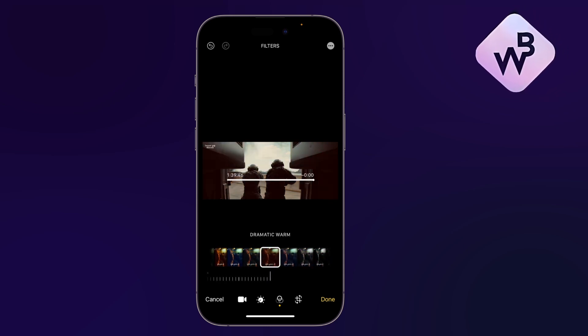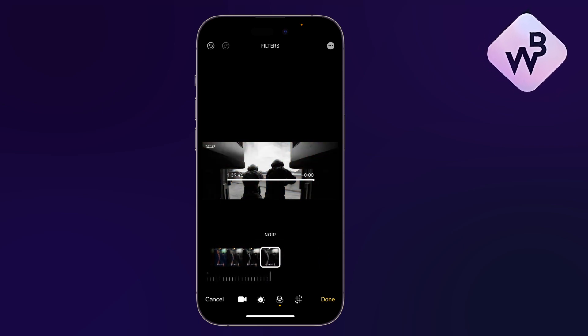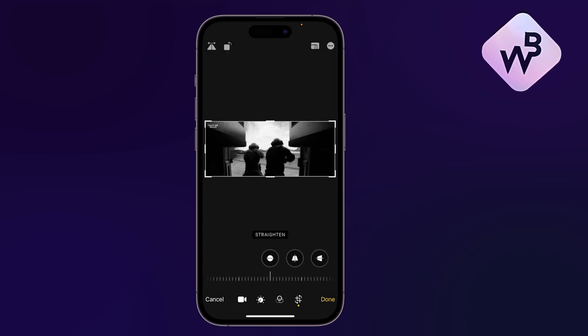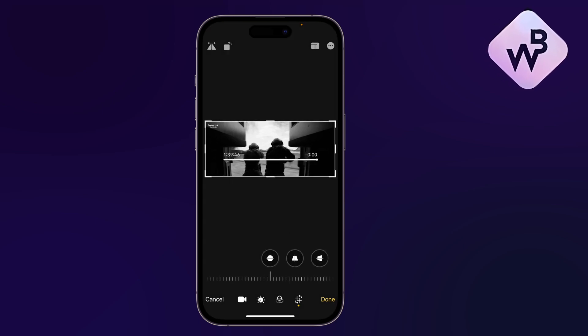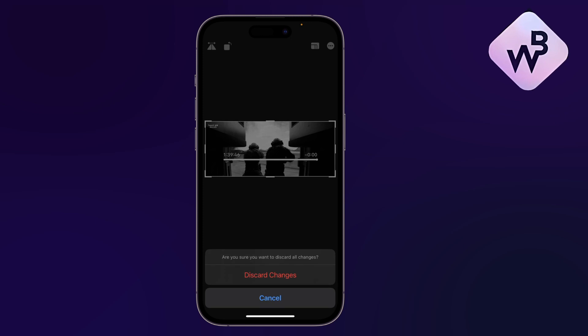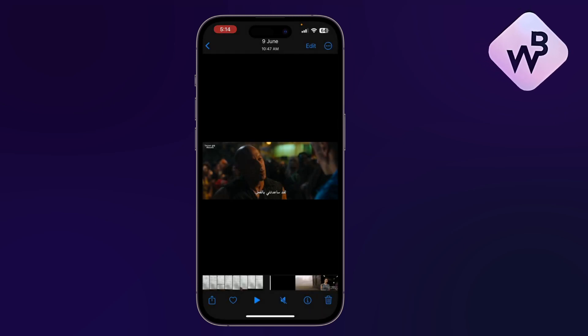The third option is to add filters, which will change the look of the video. Finally, the fourth option lets you rotate and crop your video. Once you're done, tap Done to save your changes.